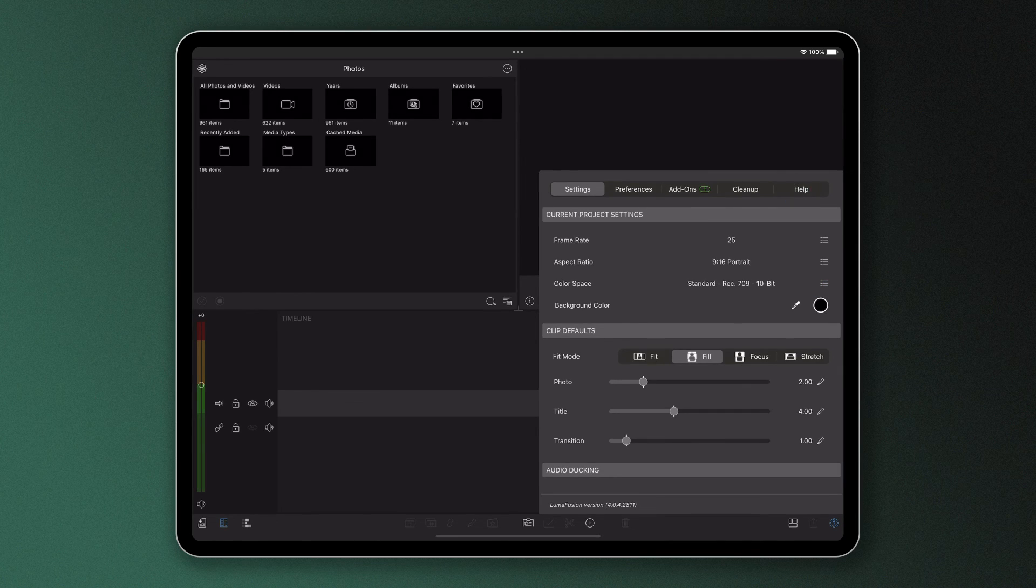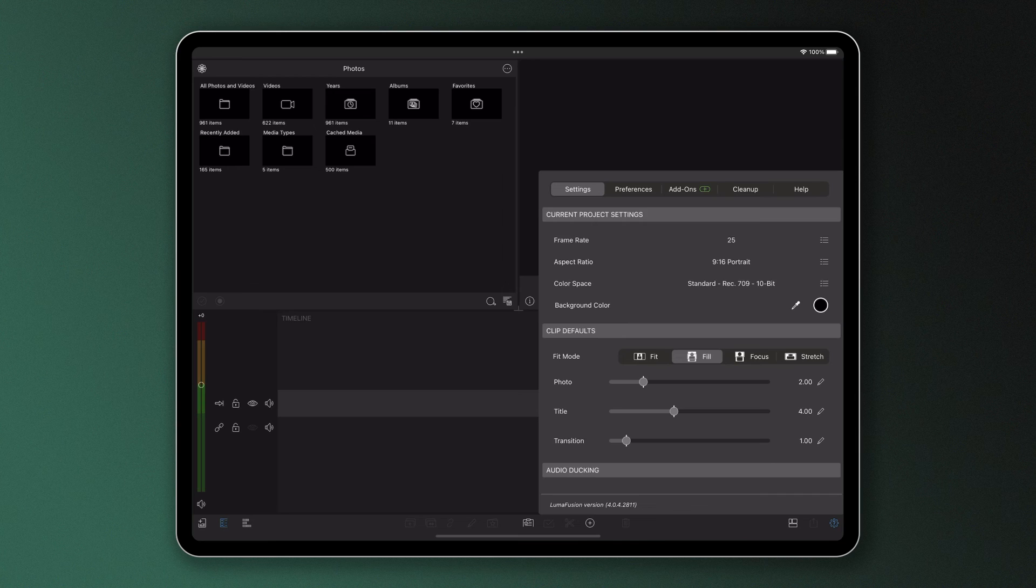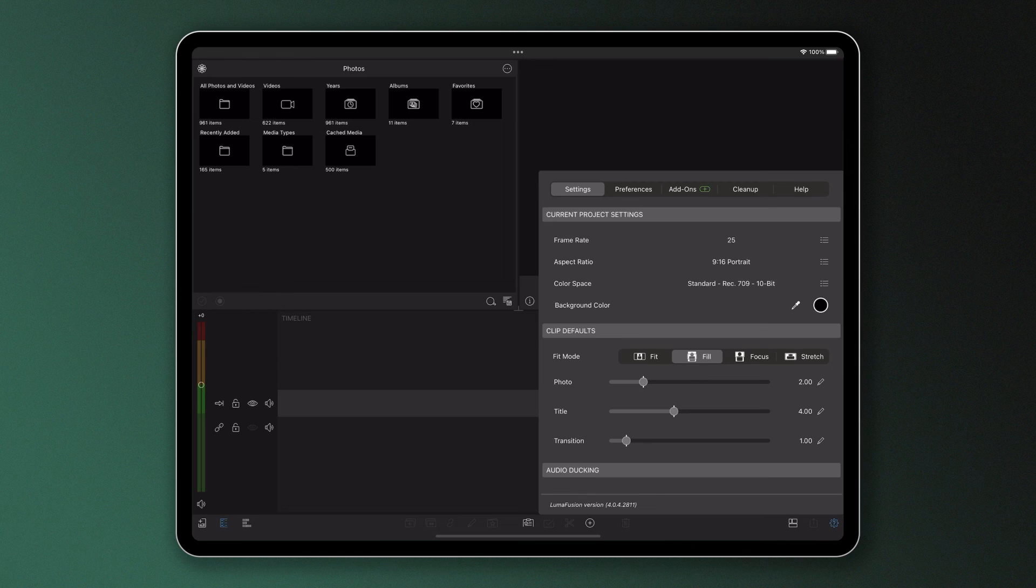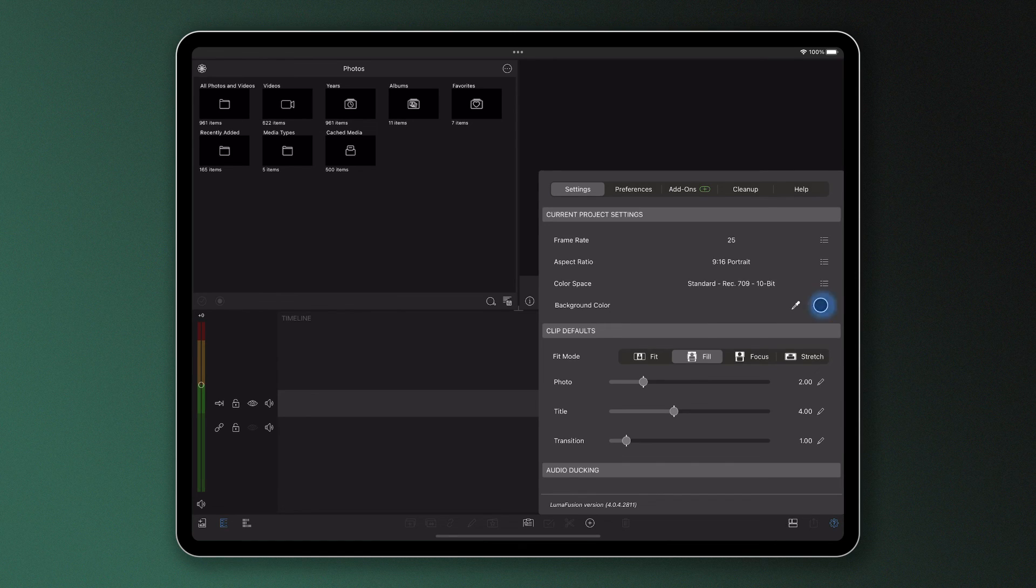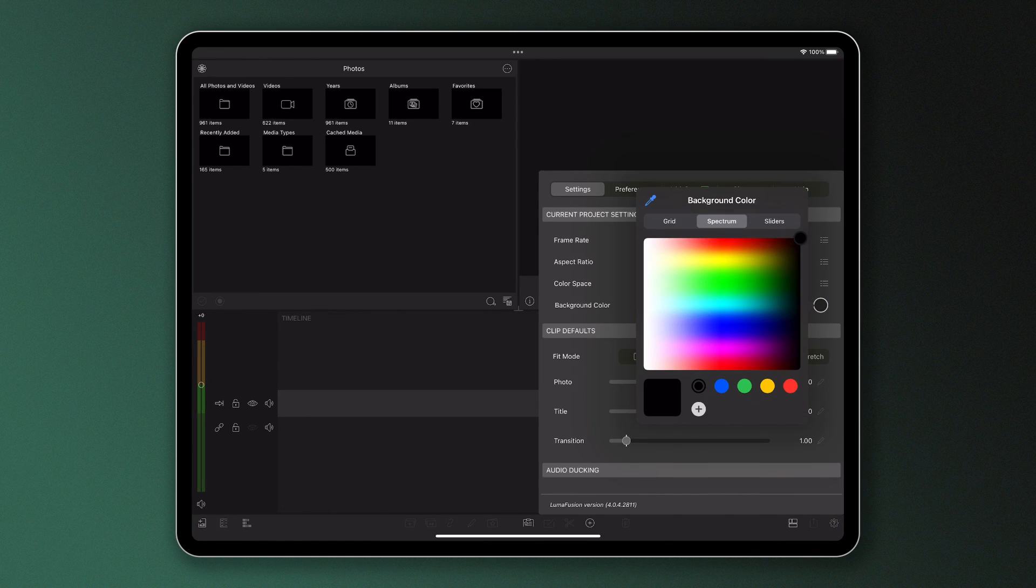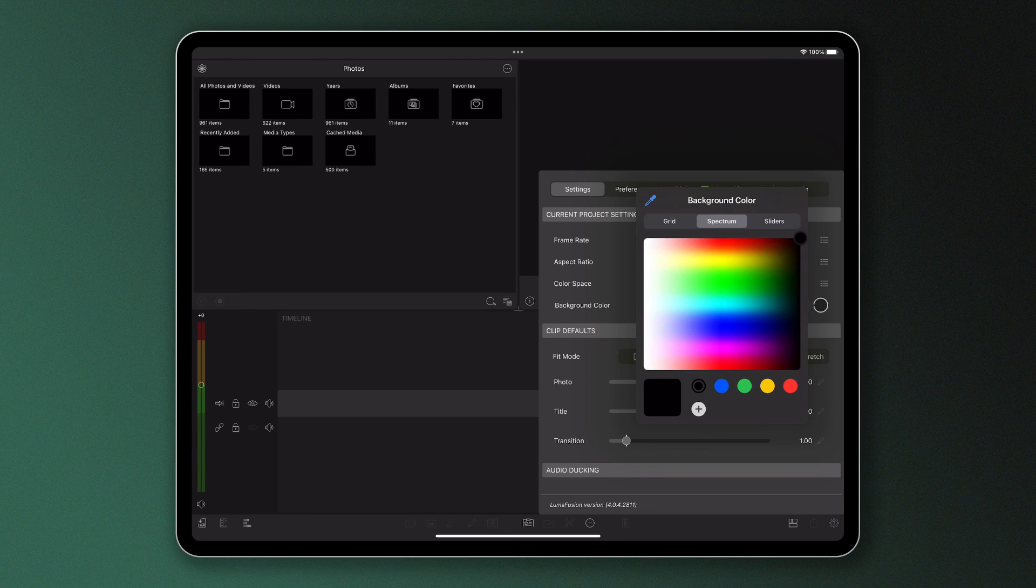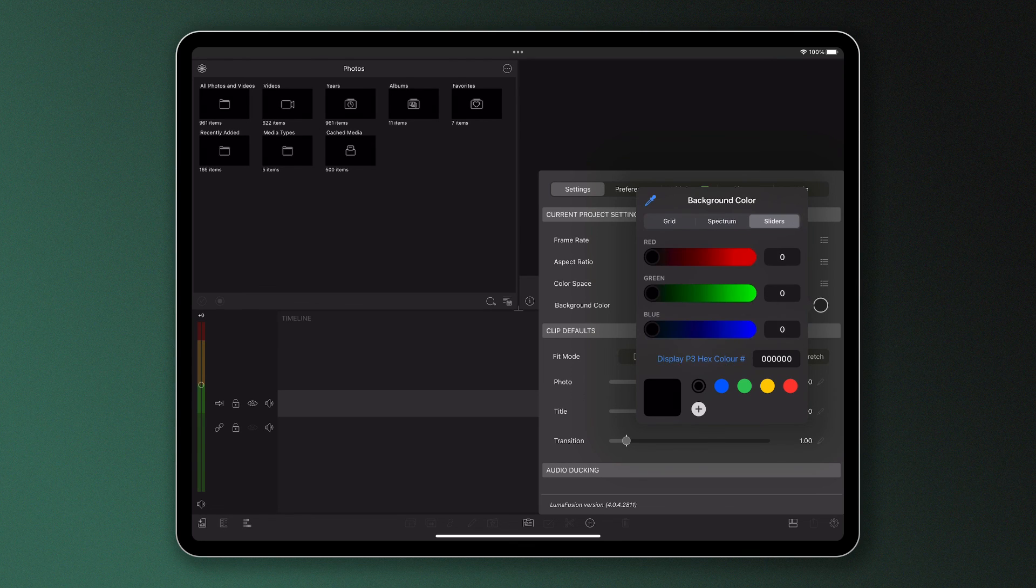Below, we can change the project background color, which will default to black as it will run throughout your entire project. But if you want to change this—say if you've got a specific brand color or you just want to brighten up your project—you can do so here using the grid, spectrum of colors, or sliders.